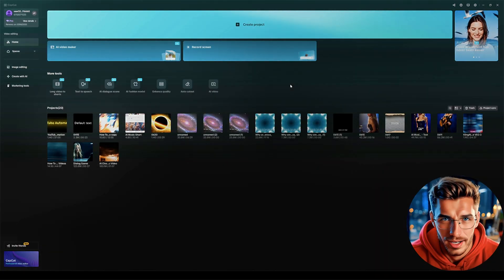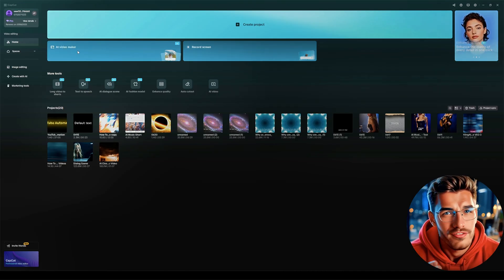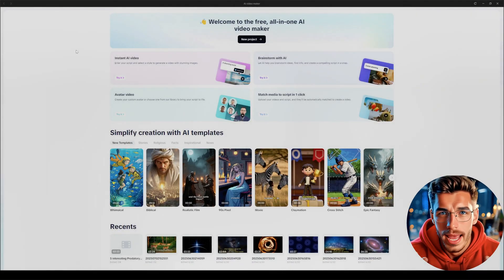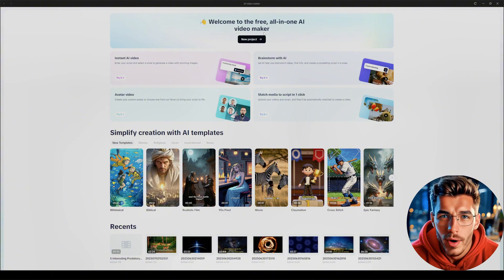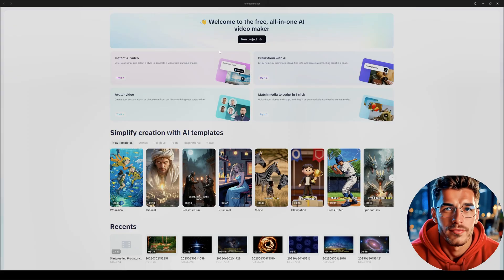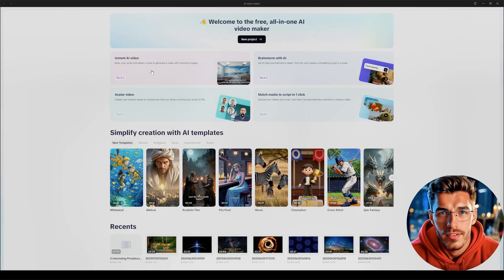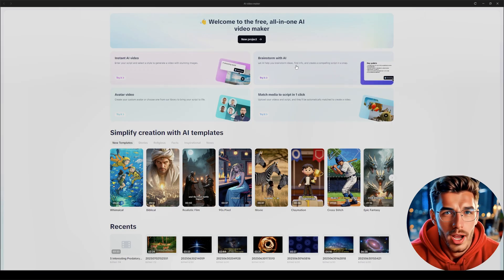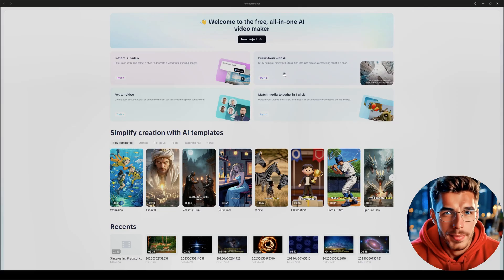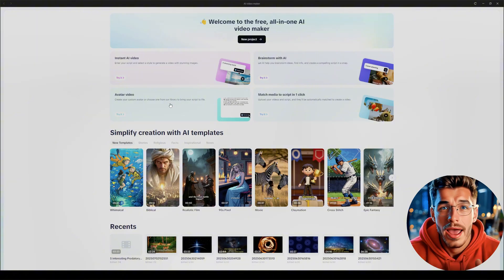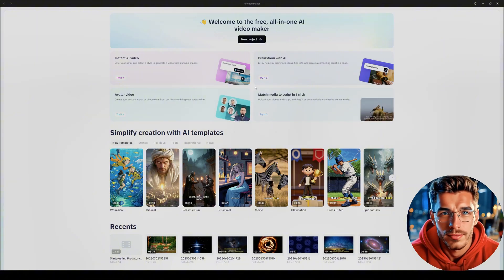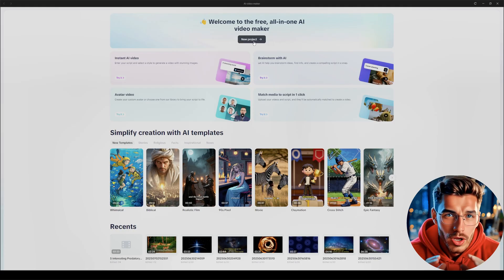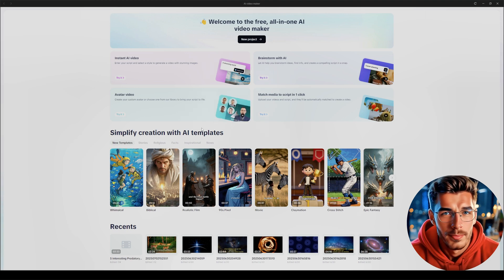Once you've installed CapCut and logged in, this is the screen you'll see. Now here's what you do. Click on AI video maker. That takes you straight to this interface. This is the main dashboard. You'll see a message: Welcome to the free all-in-one AI video maker. Right here we've got new project. This is where you start building your video. Below that, you'll see four quick start options. First, instant AI video, and that's the one we're going to use. Then there's brainstorm with AI, a really cool tool that helps you generate ideas, gather info, and build compelling scripts in seconds. Next is avatar video, and finally, match media to script in one click.